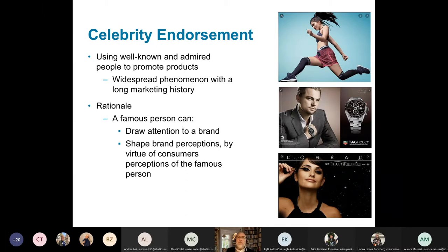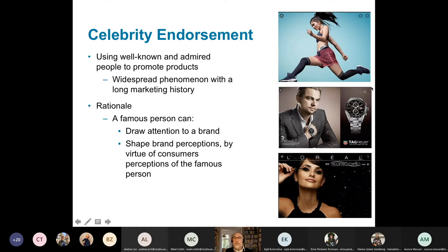A famous person can also draw attention. If you see this piece of advertising, you might stop and say, 'That's Leonardo DiCaprio on the billboard.' So it's used as an attention-getter, and of course it can also shape brand perception.